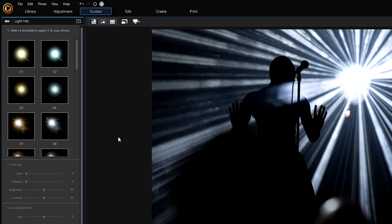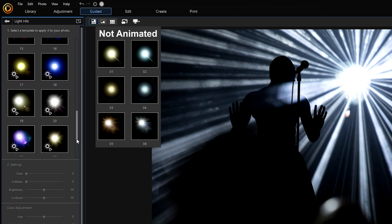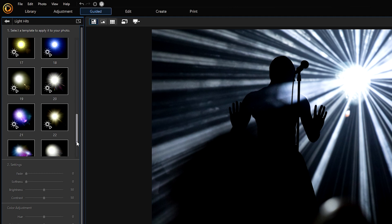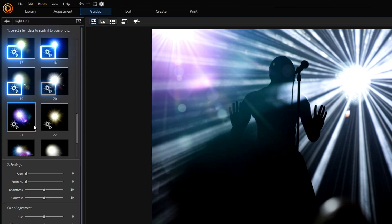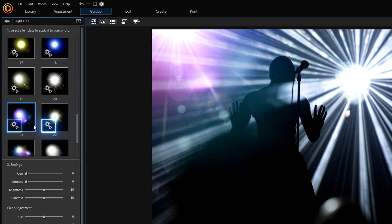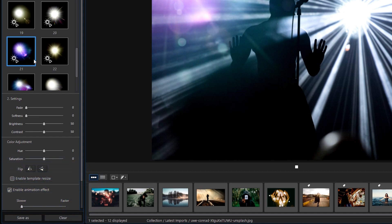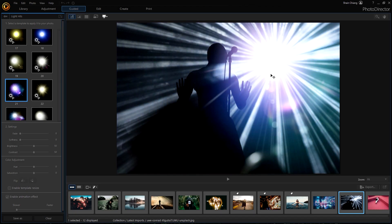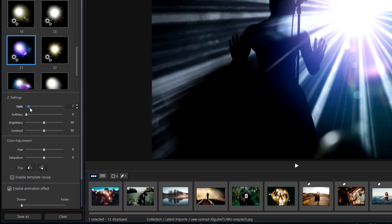First select which style you'd like to apply. Notice that some of the styles are not animated. All other Light Effects are animated. However, with Light Hits, if you'd like to add a style with animation, look for one with the play icon and enable the animation effect. After you've decided on a style, use the settings below to customize and make adjustments.